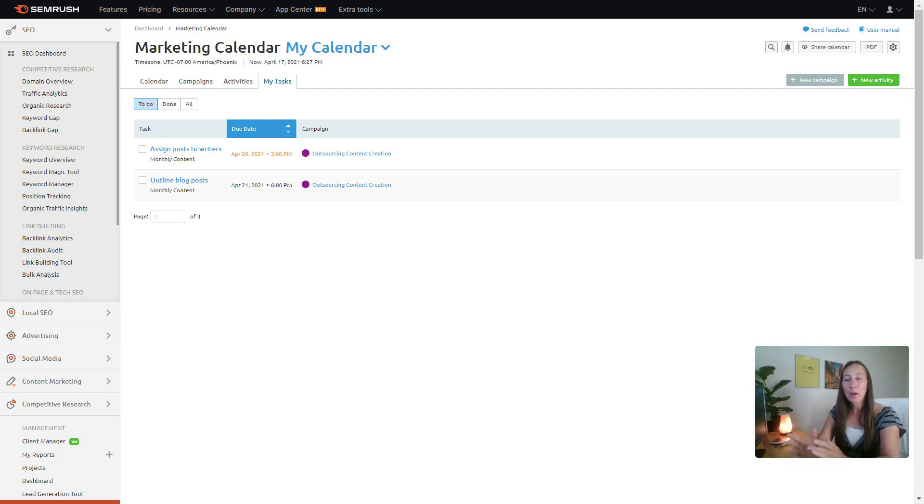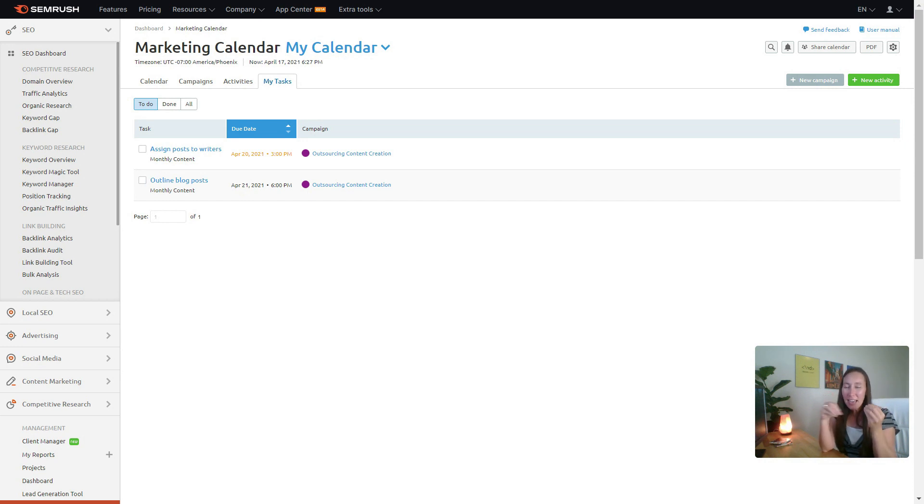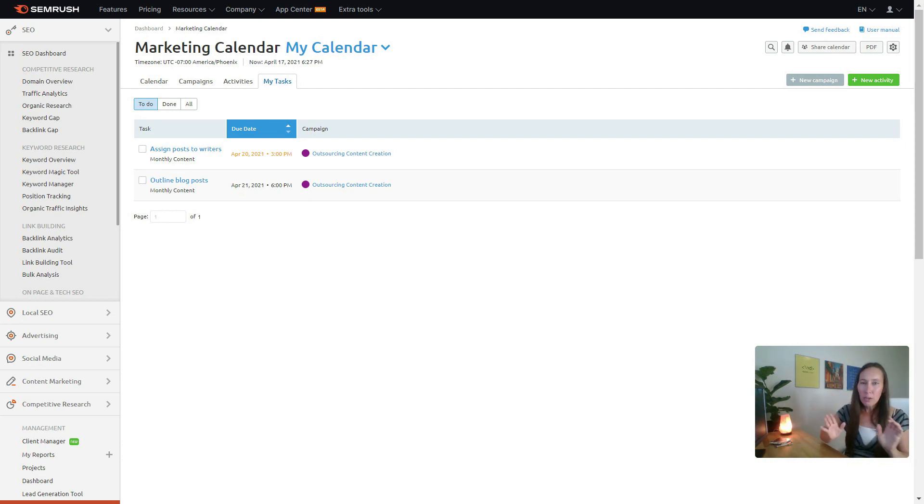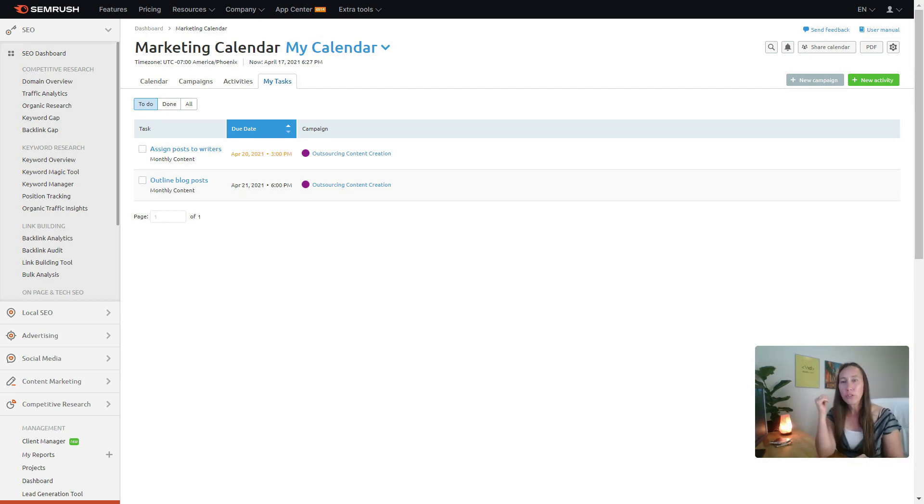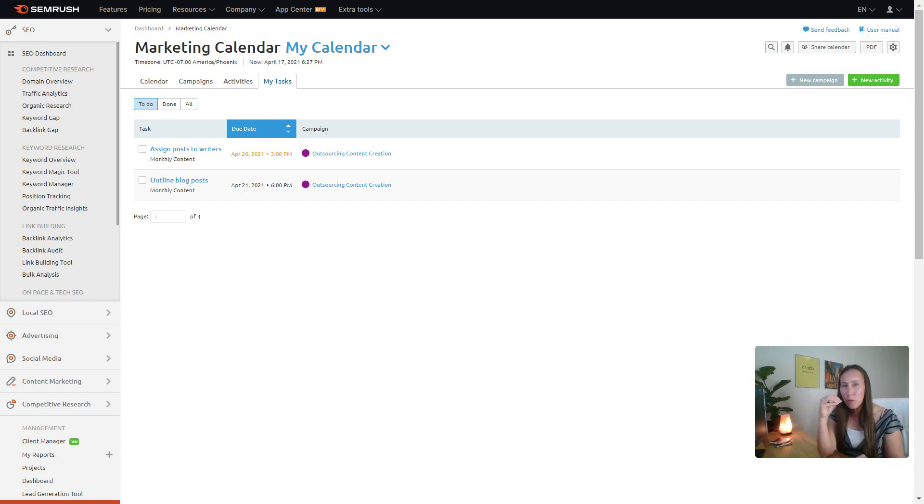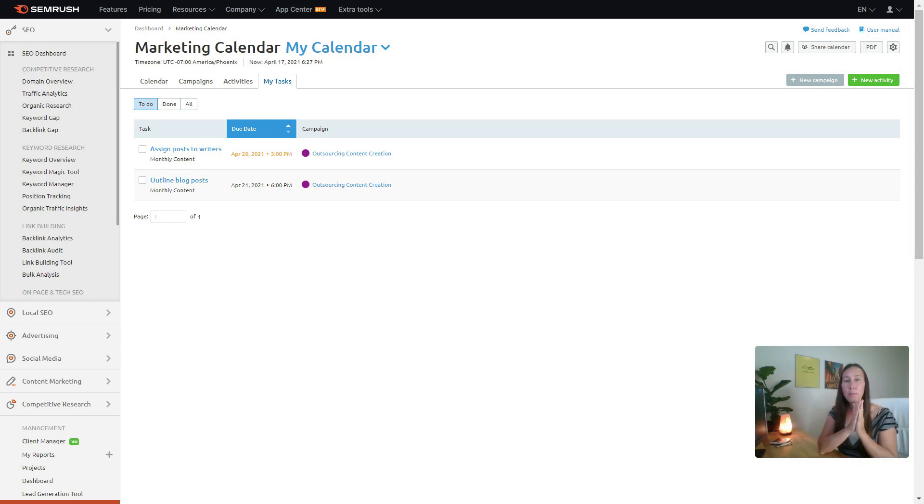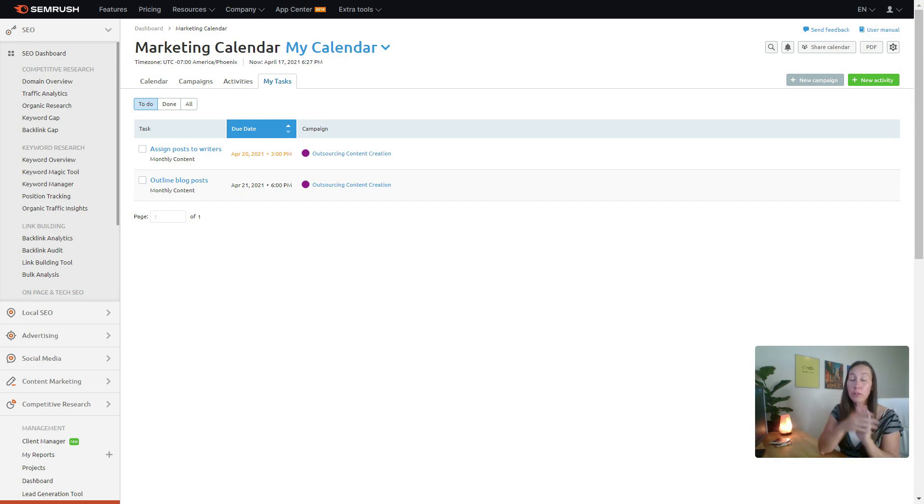So again, if you really want to get into the nitty-gritty and you want to see exactly how all of these work, definitely go check out just a specific section of that tutorial. You don't even need to watch the whole thing, but that will show you exactly how to set this all up.